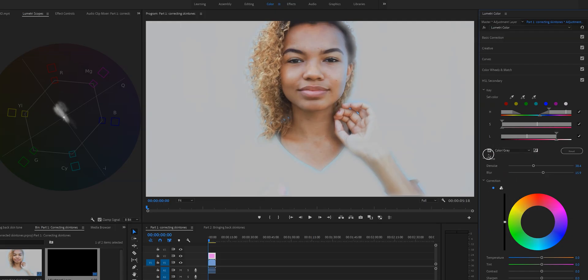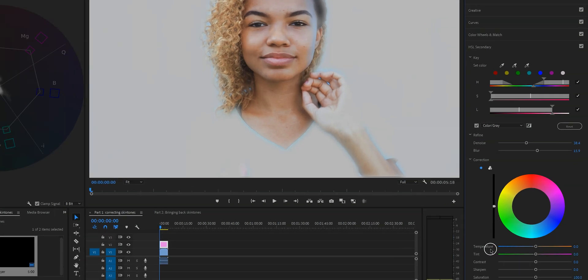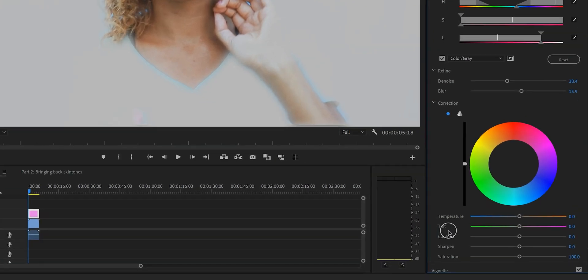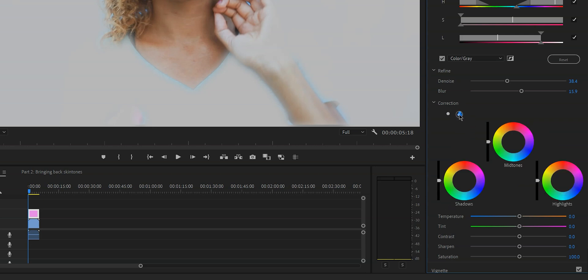Step three: correct your skin tones. What we want to do is we want this white mask to be on the line. We're going to use the temperature and the tint adjustments to color correct our skin. If you want to take it to the next level you can click on the three circles and dial in the shadows, midtones, and highlights. But for this video we're just going to use the temperature and tint sliders to keep it quick and easy.